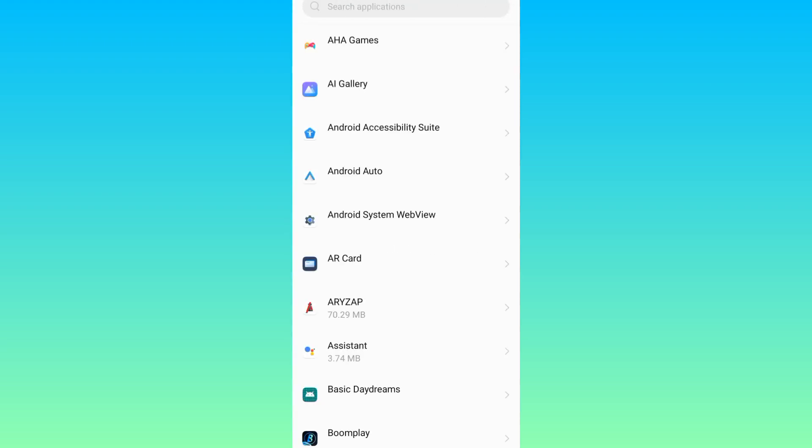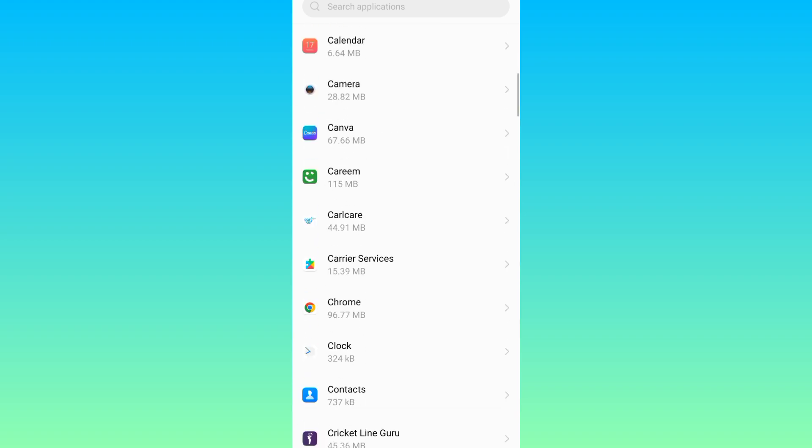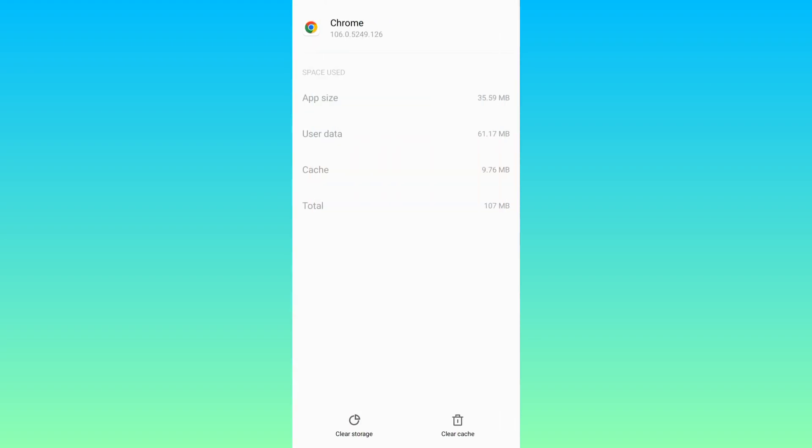Here you will see all the applications that are installed on your smartphone, so search for Google Chrome. Click on Chrome. Go to storage and then click on this clear cache option, and that's it.